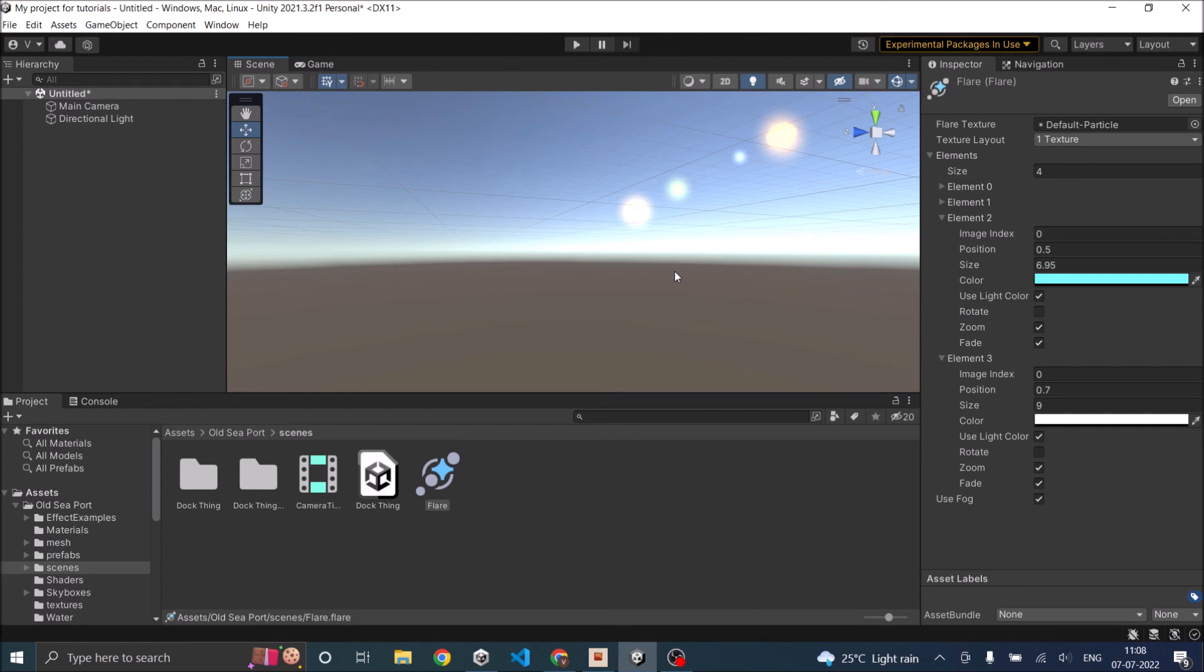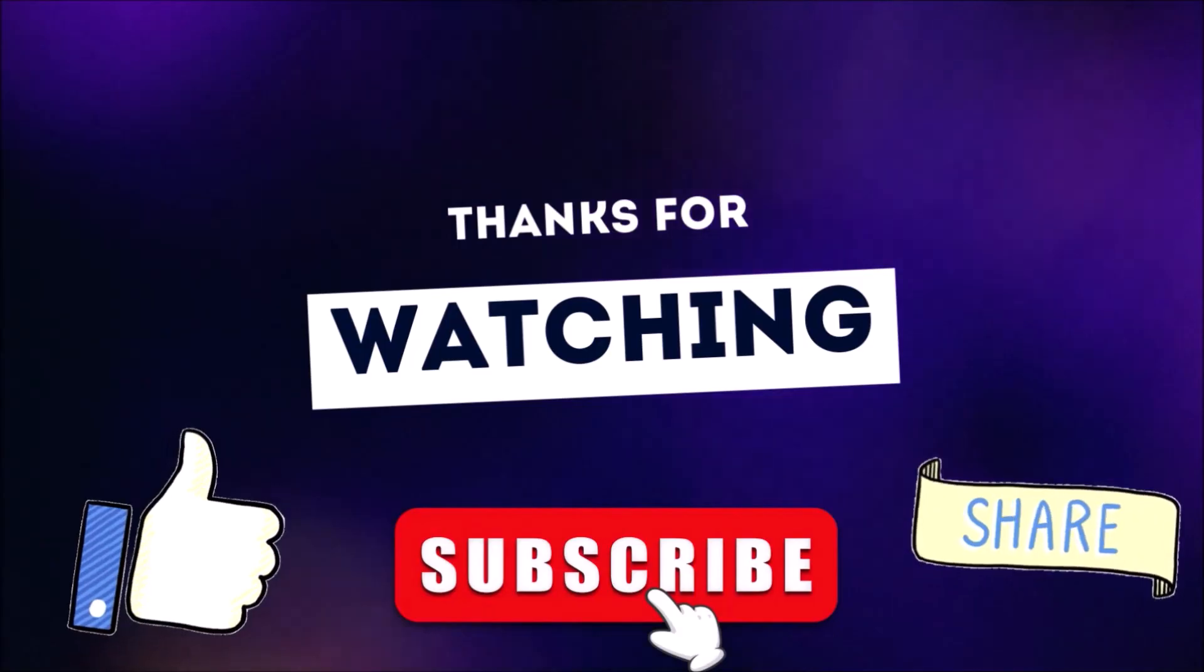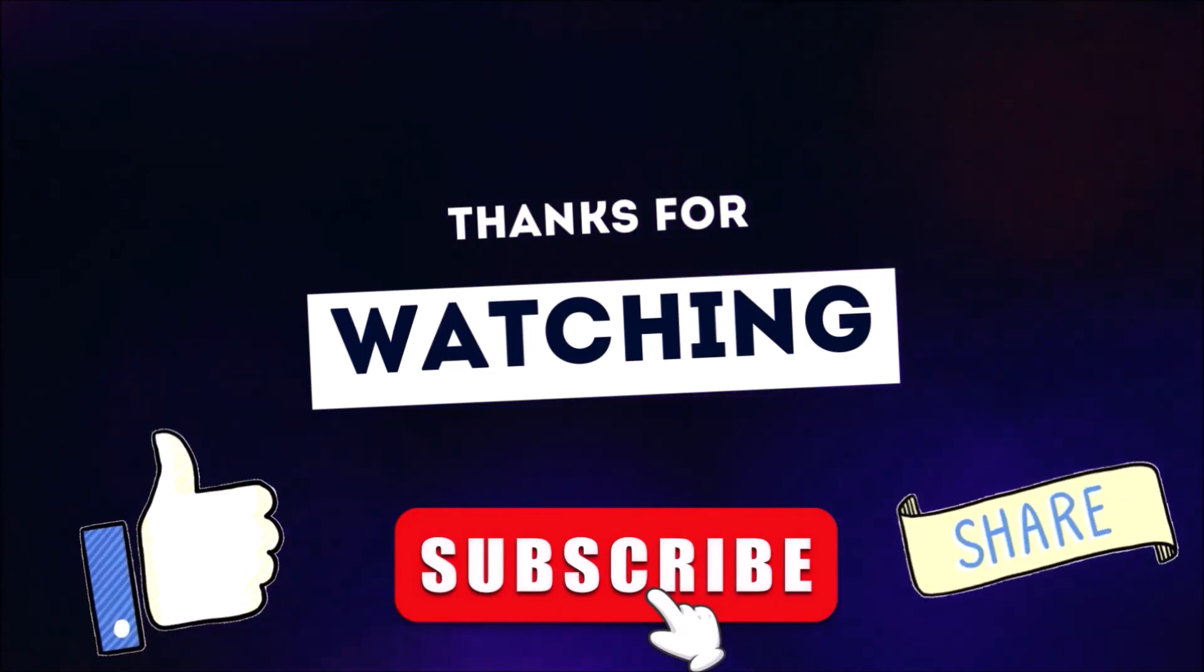If you have any questions you can leave them in the comment box below. Thank you and see you in the next tutorial. Thanks for watching. Don't forget to like, subscribe and share.